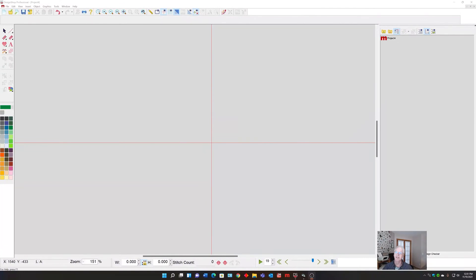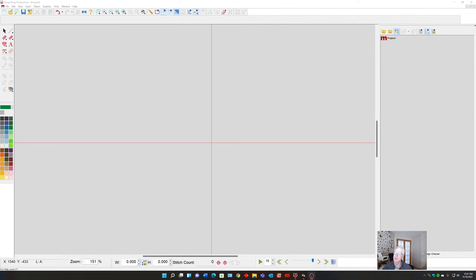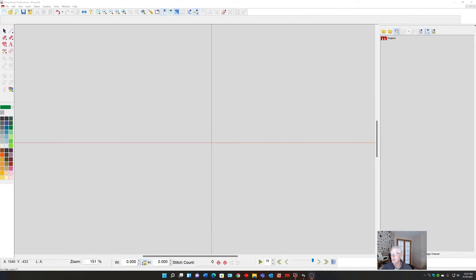Hello everyone, this is Scott Stengel from the Melco applications team, here today to talk to you about two new features in Design Shop 11: the primer and the basting stitch.